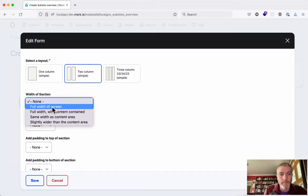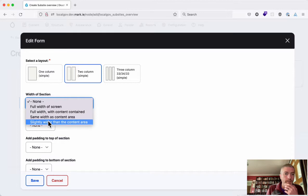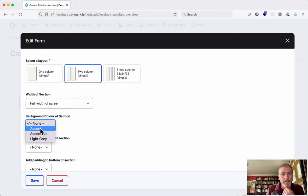So you can choose, for example, a two-column layout like we always could, but then you can choose the width of the section. Do you want this section the full width of the screen? The full width of the screen but the content contained within the center area? Keep it the same as the content area, which is what we currently have? Or do you want to have it breaking out slightly from the content area?